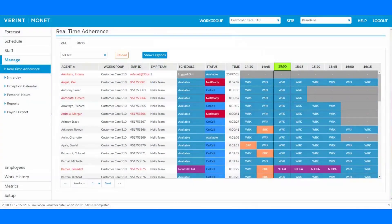Welcome to a closer look at how Verant Monet can help you manage your agent adherence in real-time and also with historic reporting.